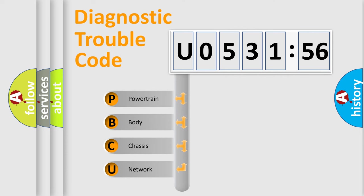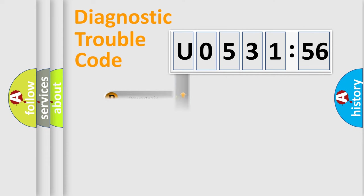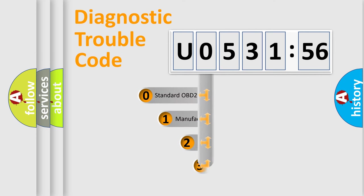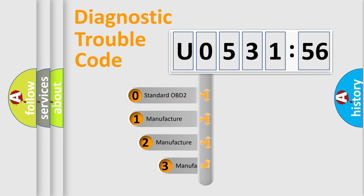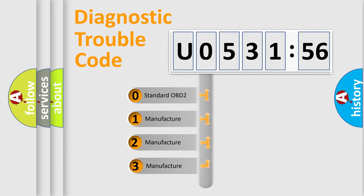We divide the electric system of automobile into four basic units: Powertrain, Body, Chassis, and Network. This distribution is defined in the first character code.